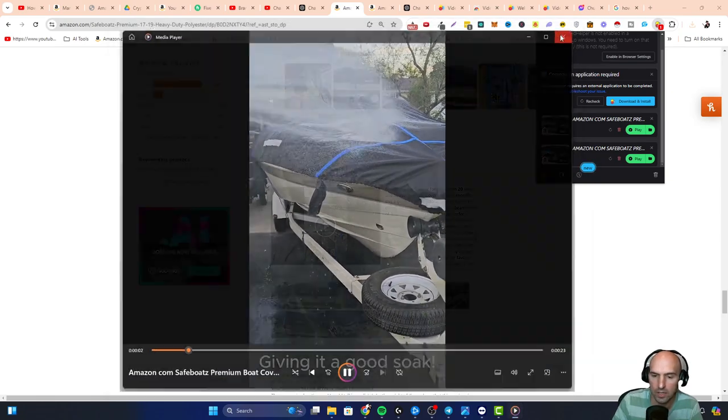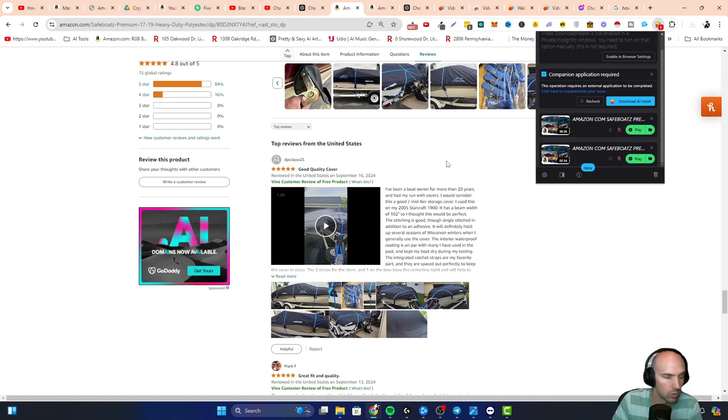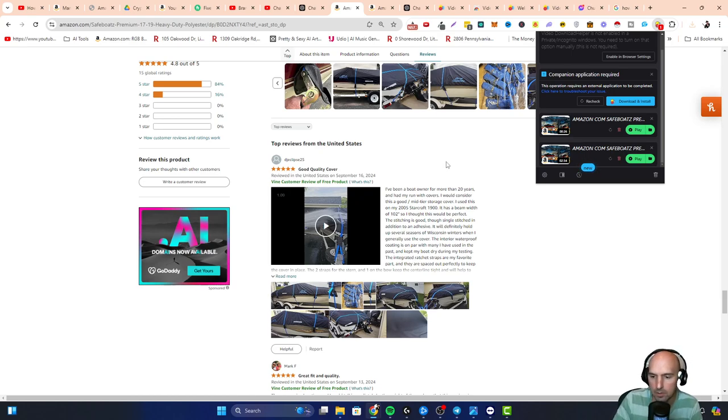So very easy to download videos from Amazon. I hope that was helpful. Peace.